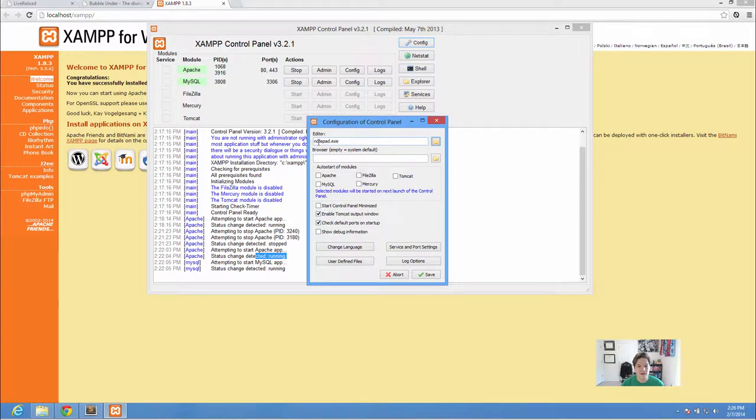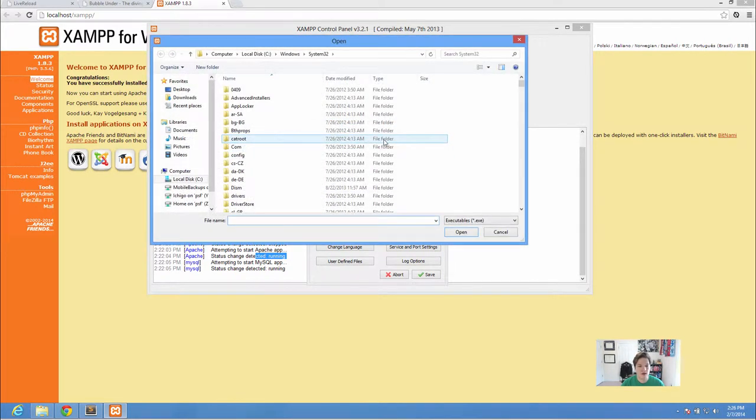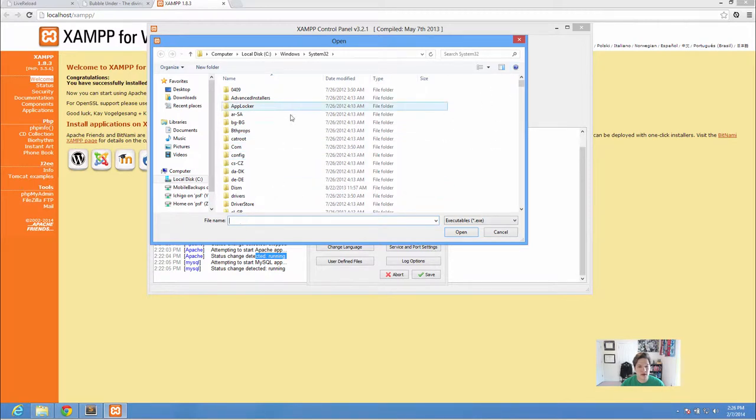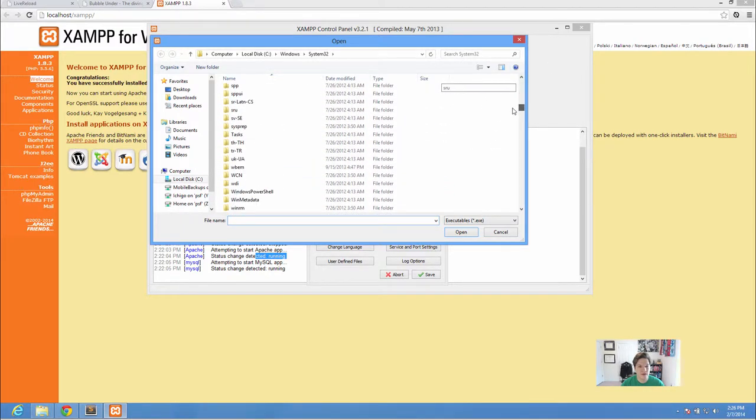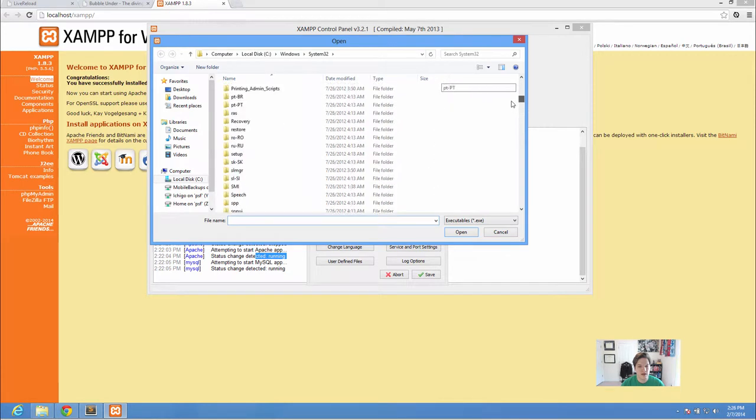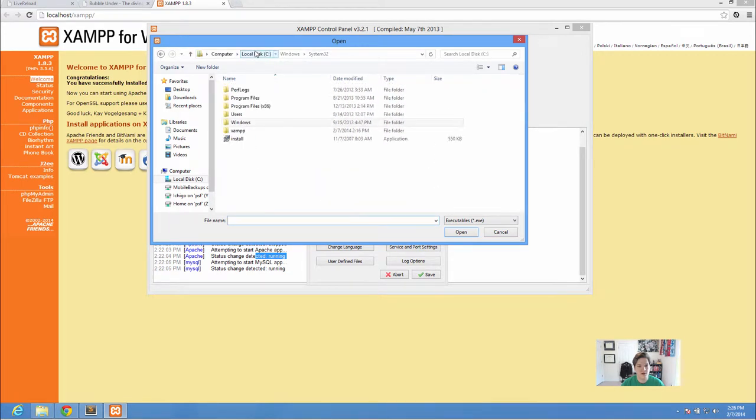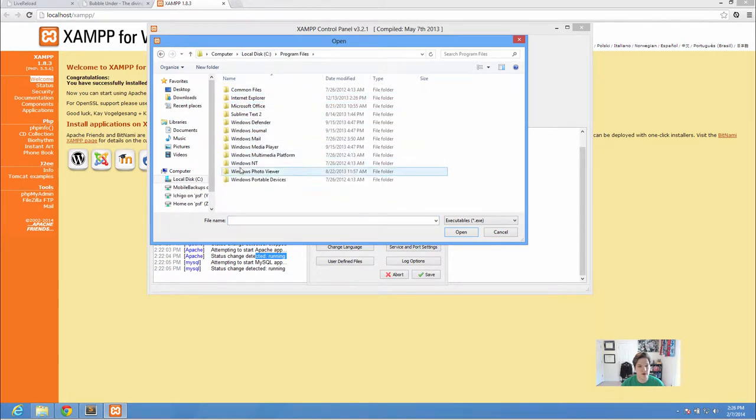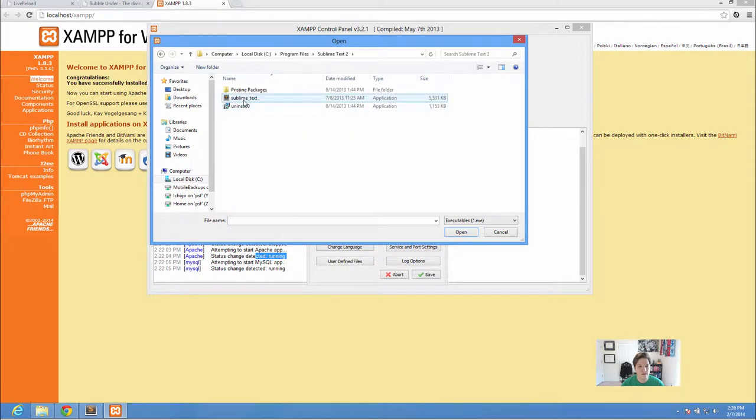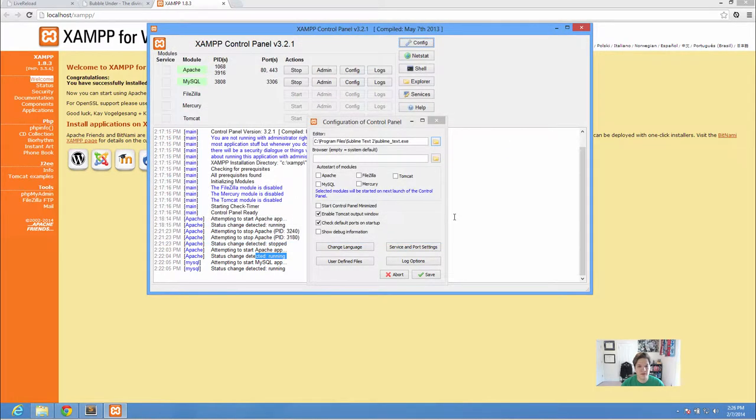Editor. Default is Notepad. We want to go ahead and find Sublime Text in here. Although it's not going to be under System 32 so you're going to want to go back to your program files, Sublime Text 2, and tell it that's the one I want.